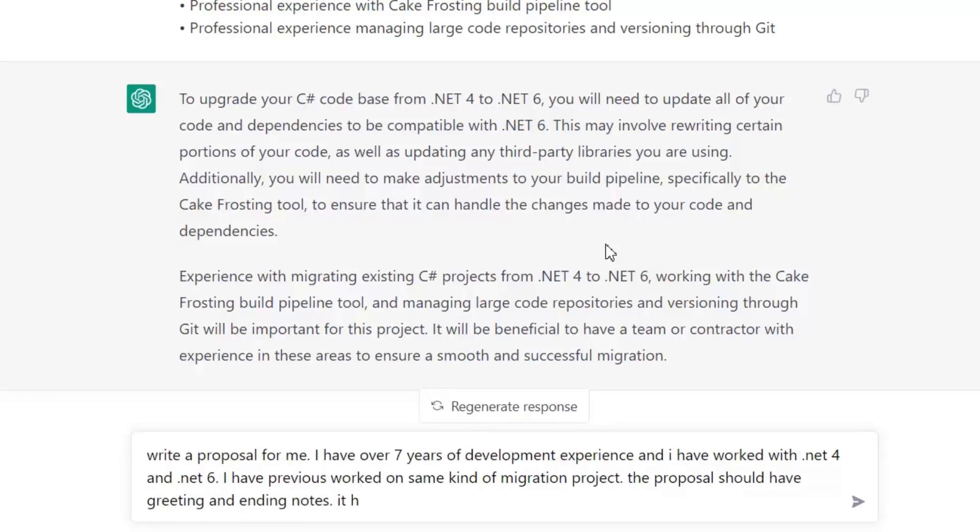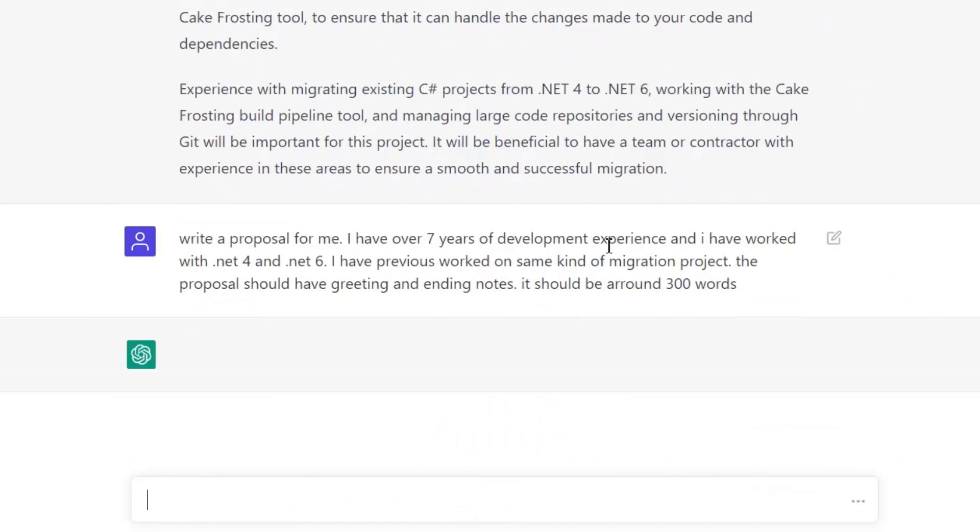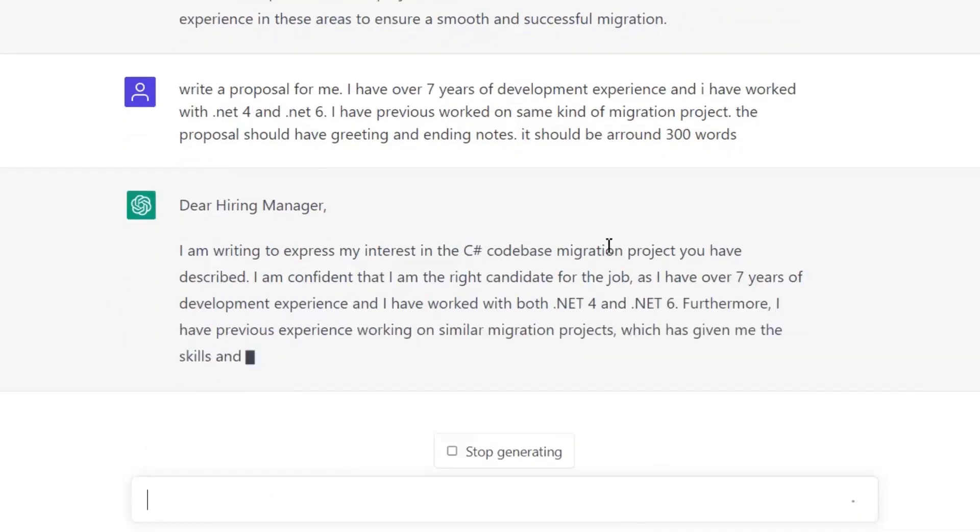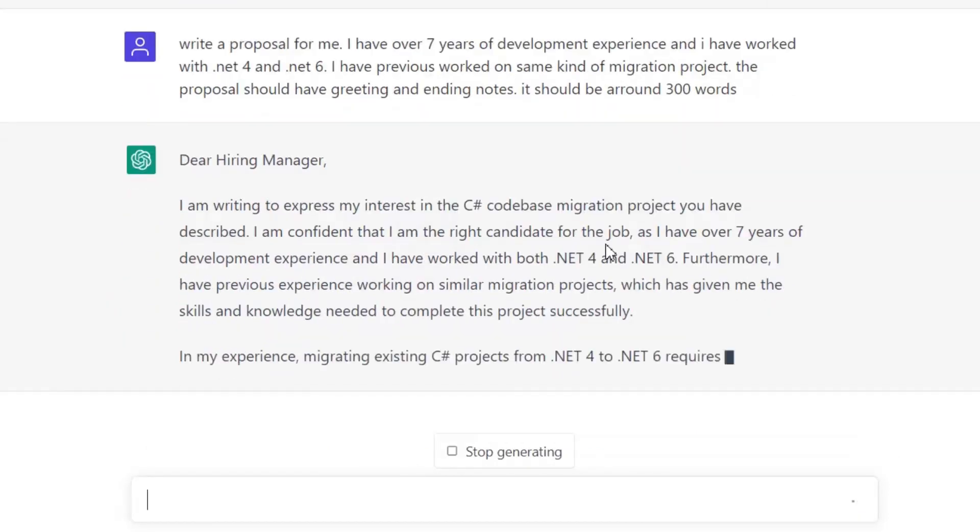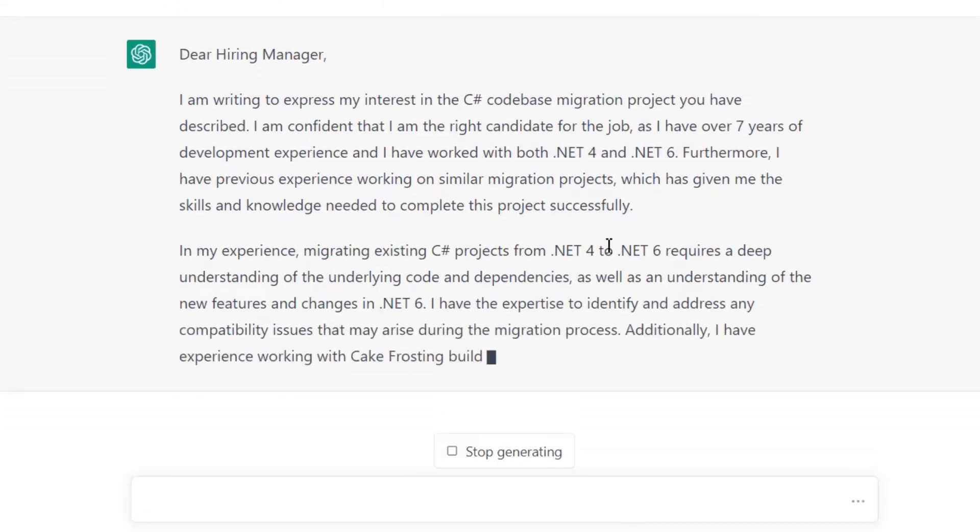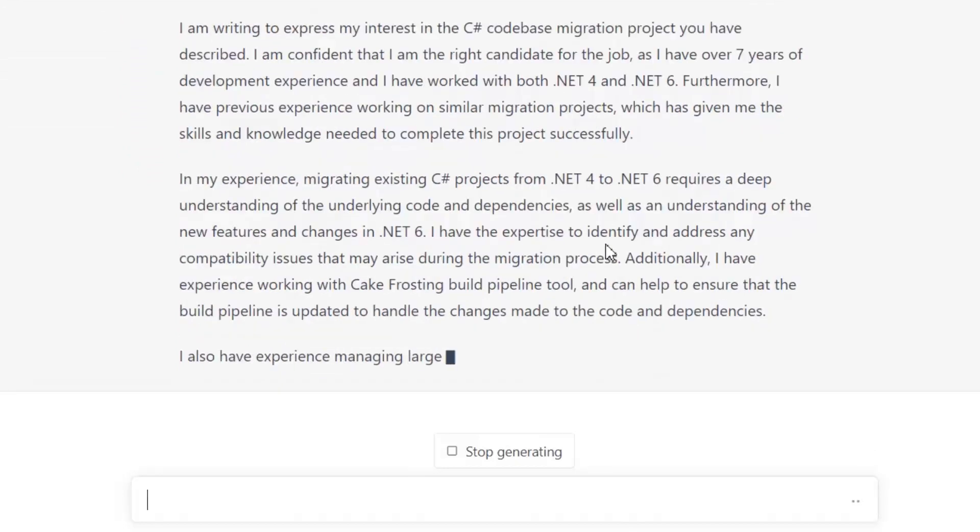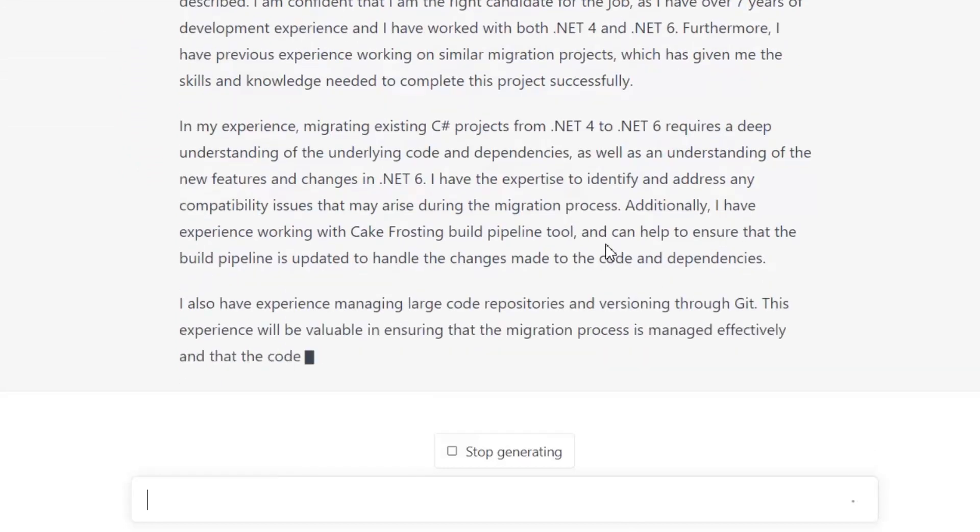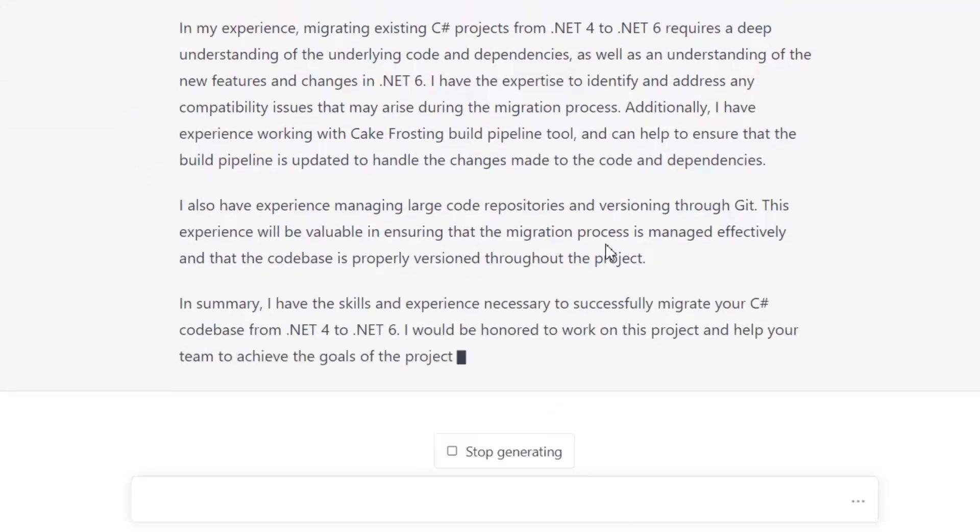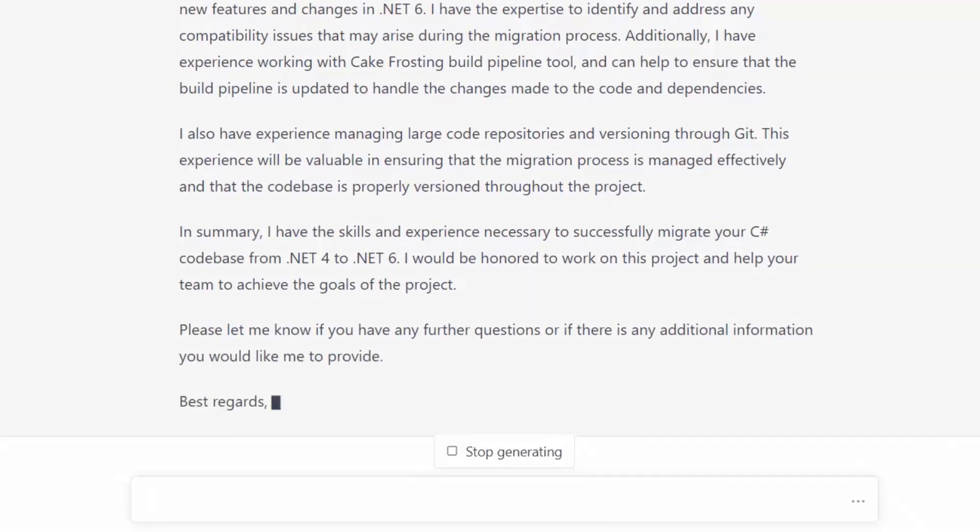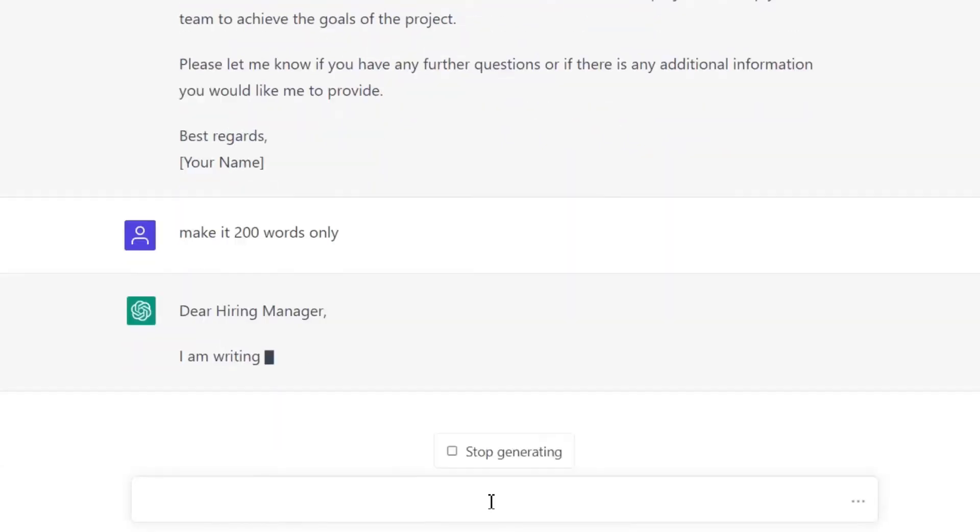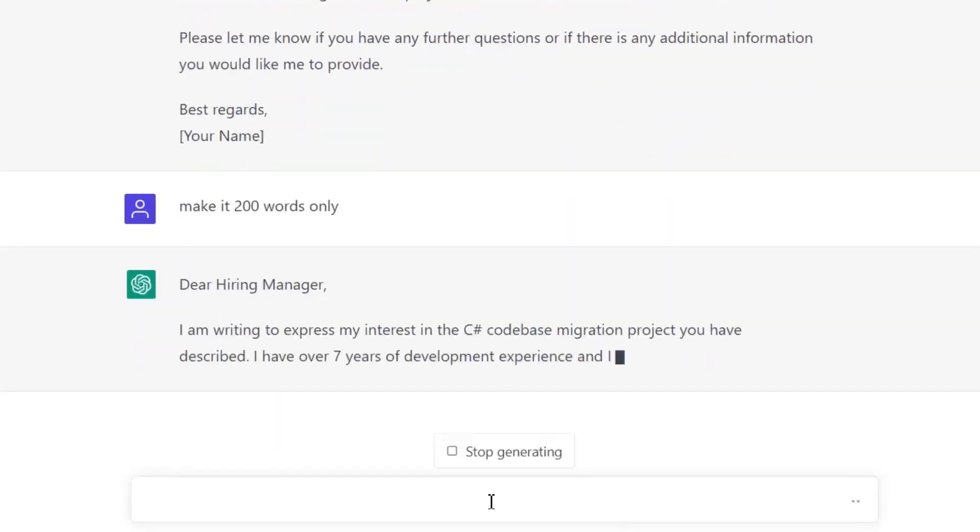Now again, if I want to customize it, make it 200 words only, it will summarize it using 200 words.